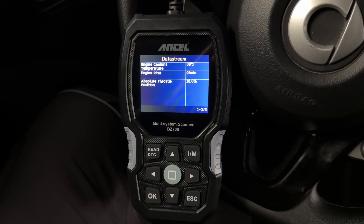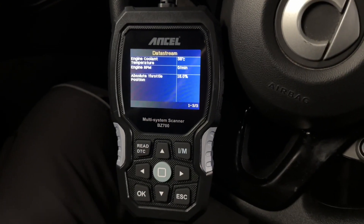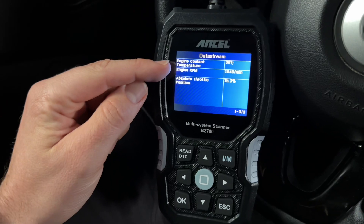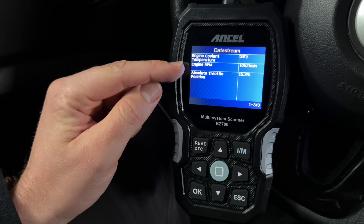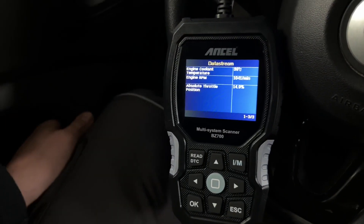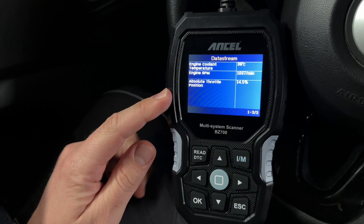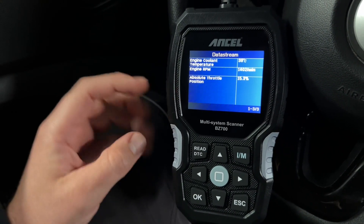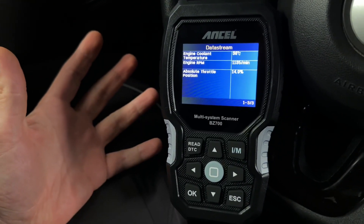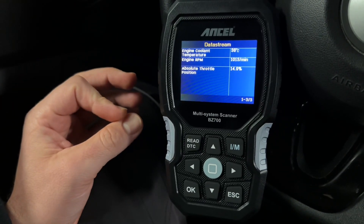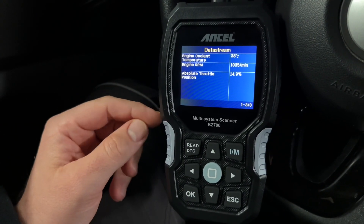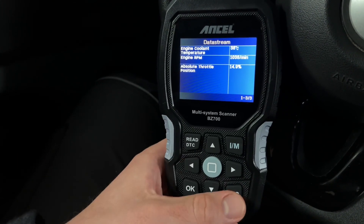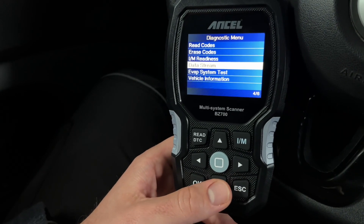To start, go back with escape and now we can see this information. You can see my engine coolant temperature is now 38 degrees Celsius. Let's start the engine and see what's going on. The car is running — engine coolant is 38 degrees Celsius, engine RPM is 1000 per minute, throttle position is 14.5. I will now accelerate a little bit — you can see these values are now changing. That's live data support, really cool for troubleshooting.